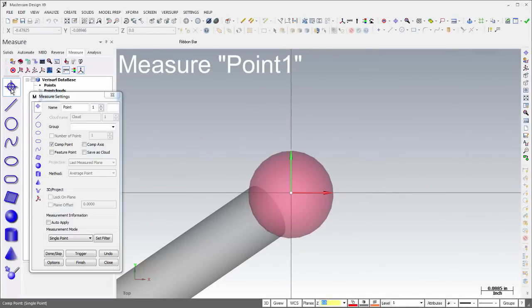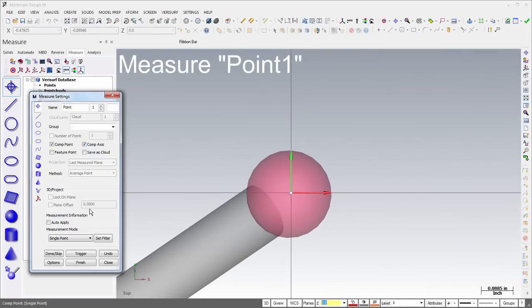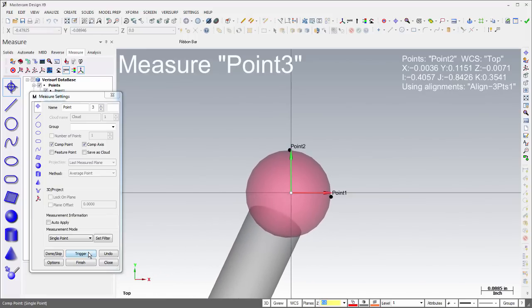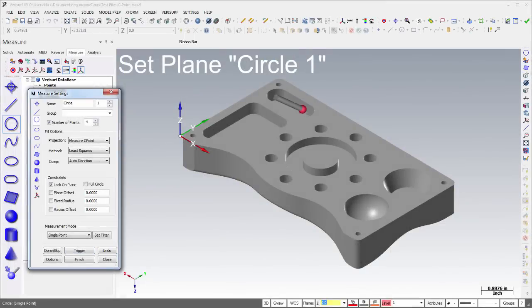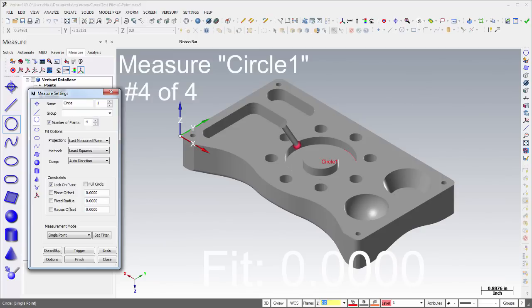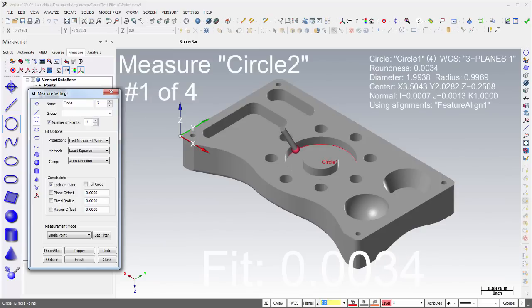The new Comp Axis setting applies compensation along the WCS axis nearest the probe vector, and the C-Point Projection option uses a single point to position the projection plane parallel to the C-plane.